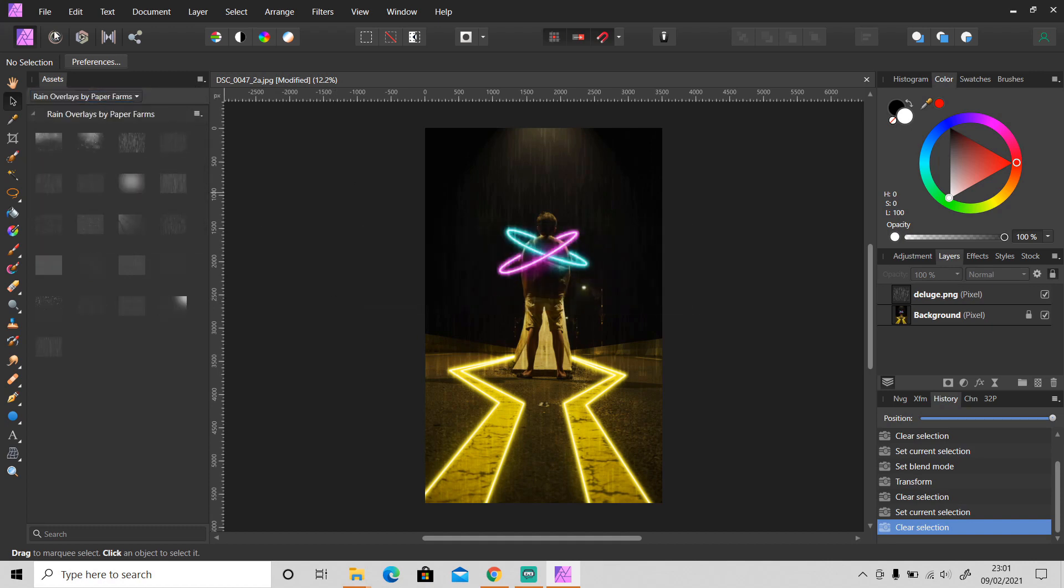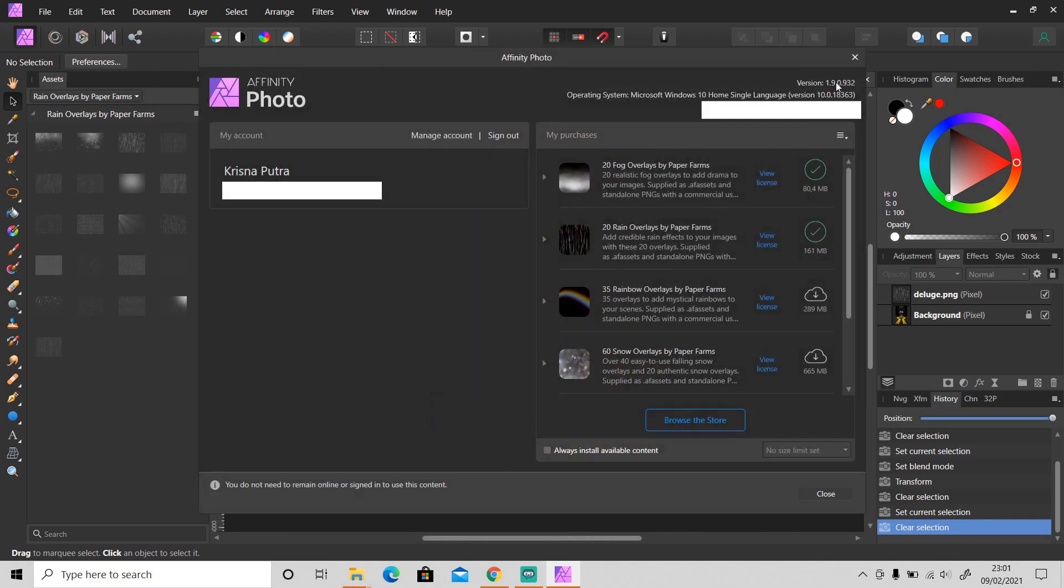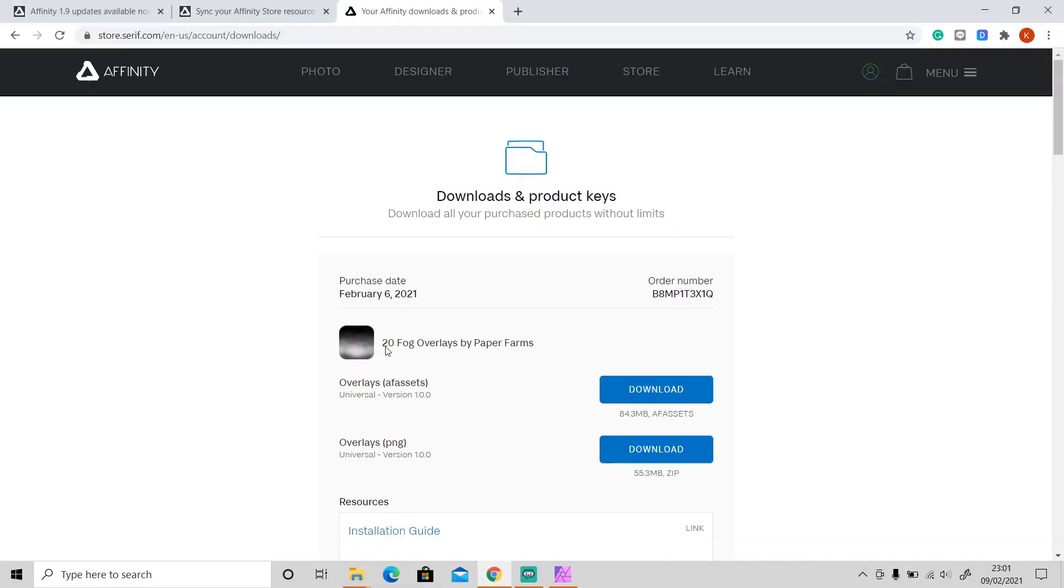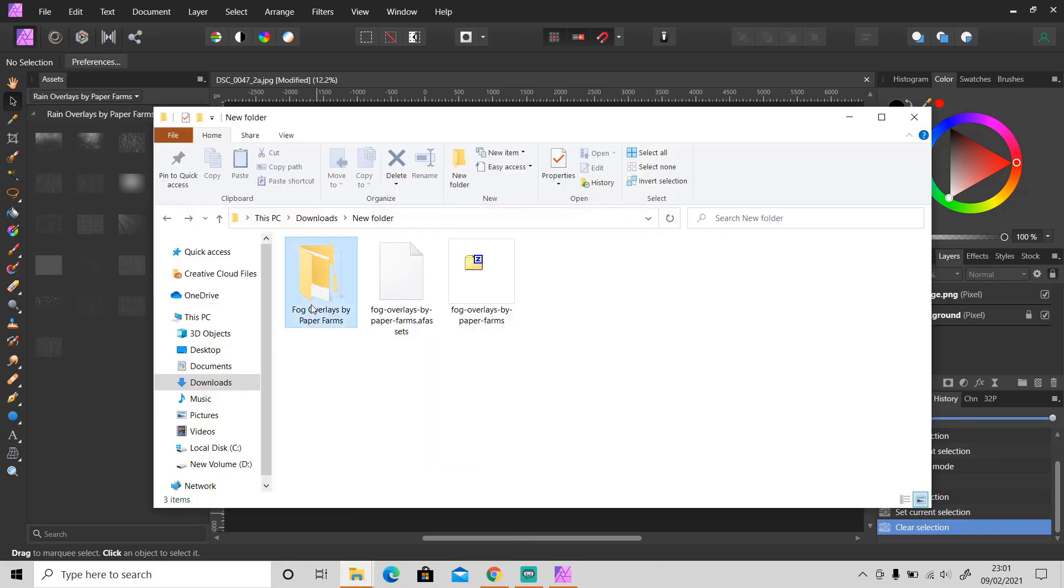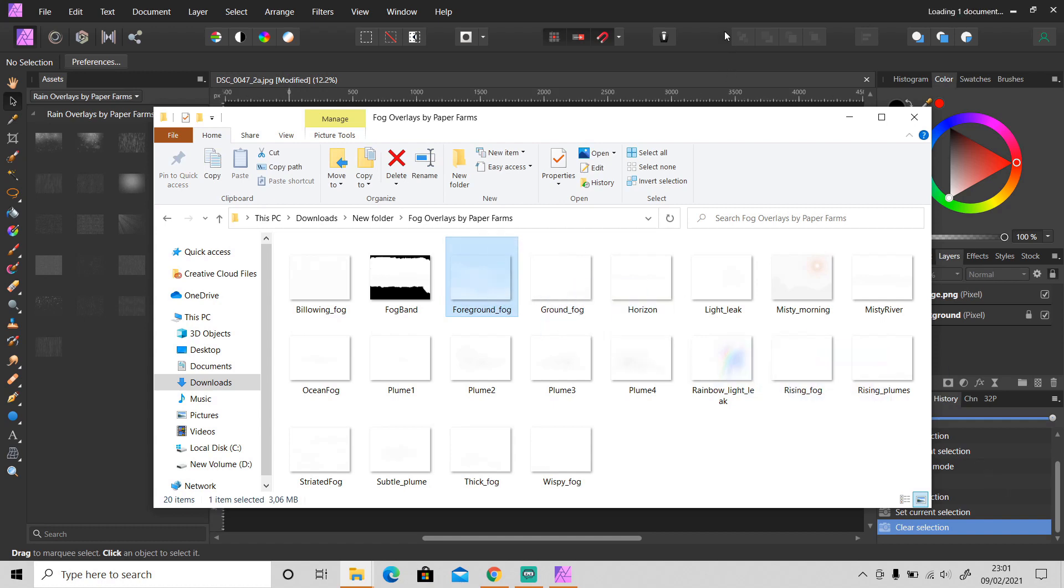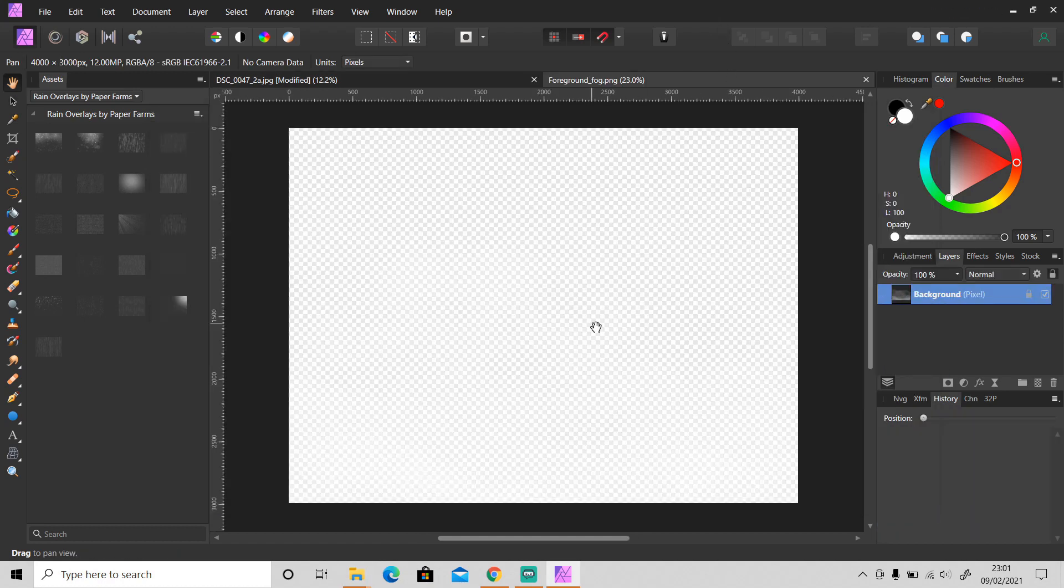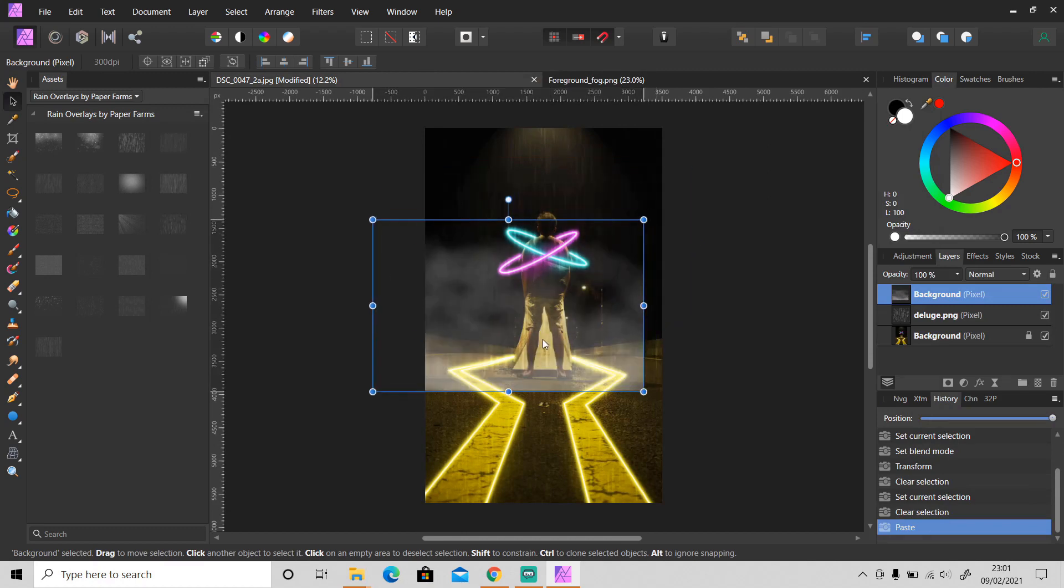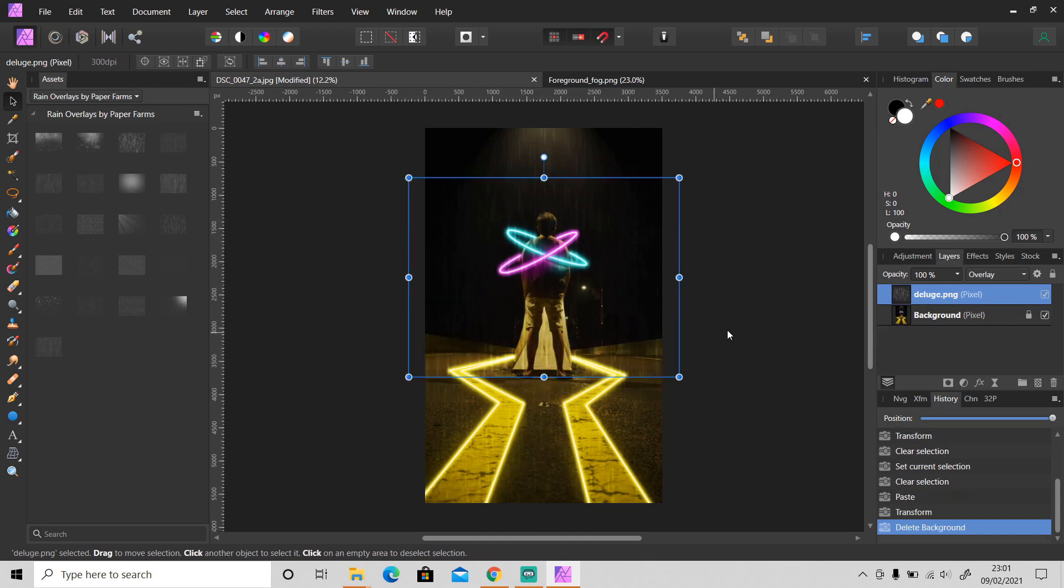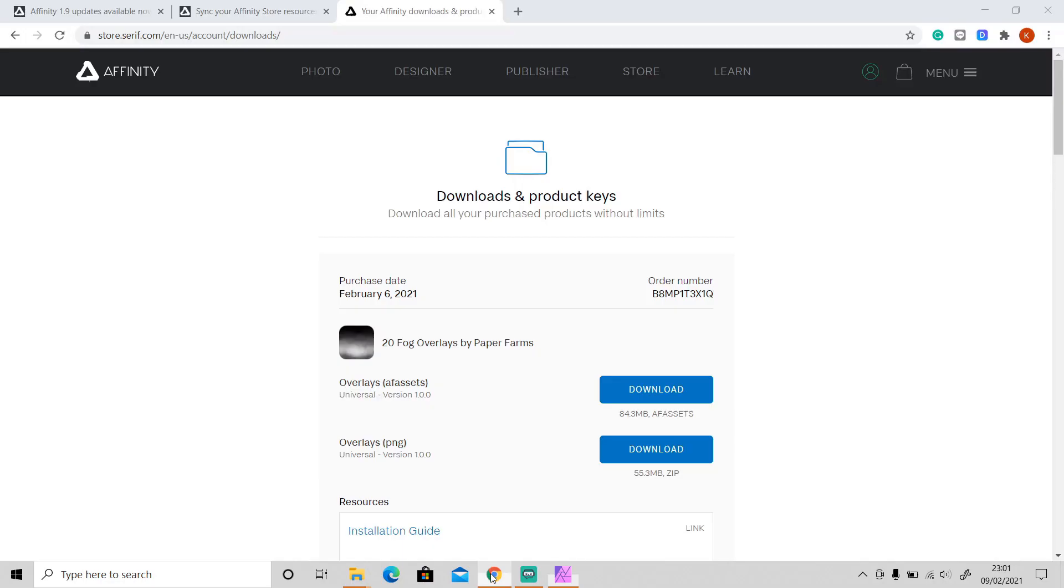And if you want to install these contents just like I did, you can also download the PNG file from the website. So this is the PNG file, just download it and then extract it. If you want to use it, just drag it, import it to Affinity Photo like this, you can copy it here. So it's up to you which way you want to import your content. By the way, I got these cool overlays by Paperforms after I updated my Affinity Photo to version 1.9 on 6th February.